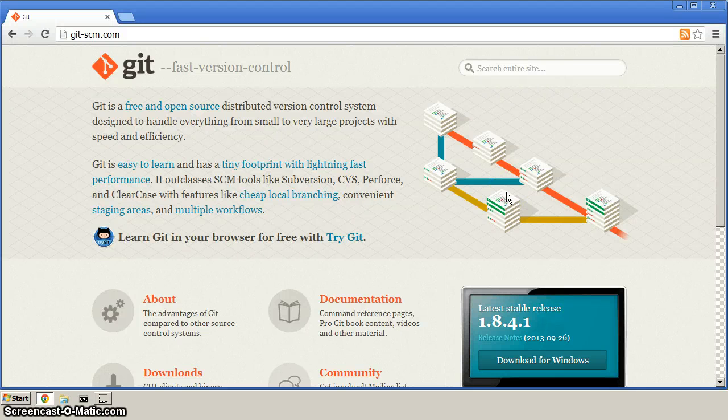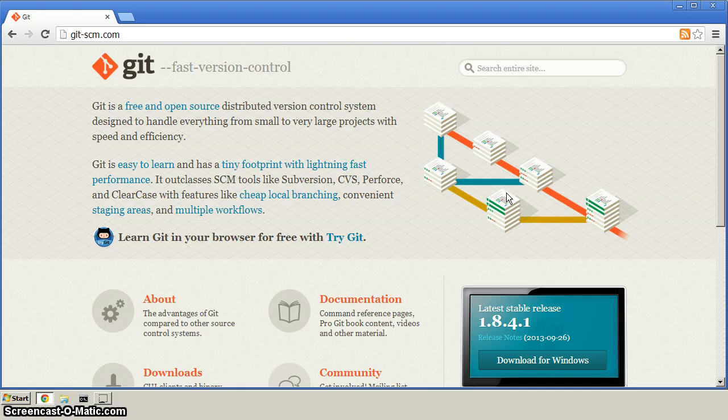Okay, so on to installing Git. This video assumes that you've done part one where we installed Ruby and Ruby's dev kit.